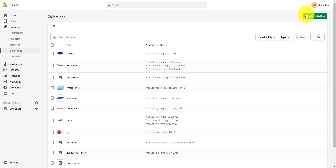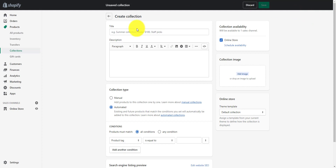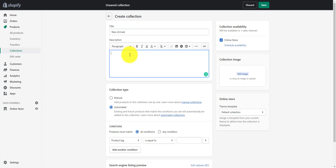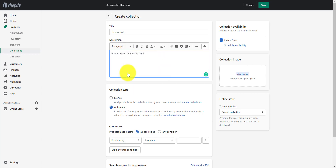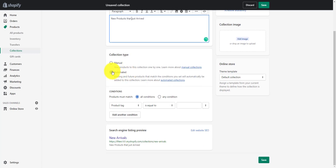We're going to create a collection from scratch, and it's going to be new arrivals. That's our description: new products that just arrived. And we're always going to use automated — this will allow us to add and remove products from this collection very easily.